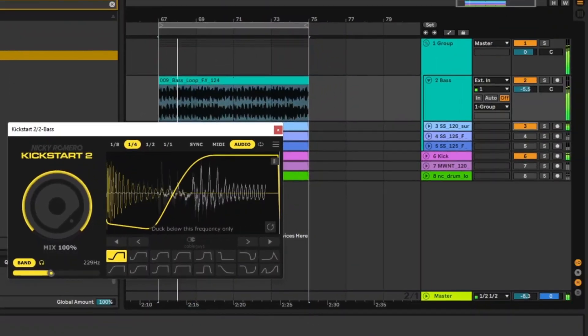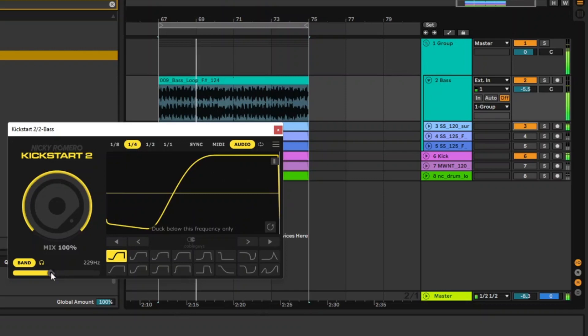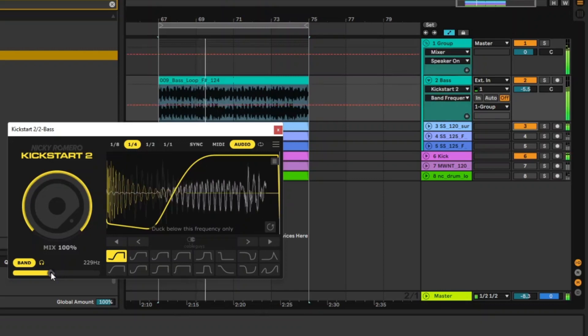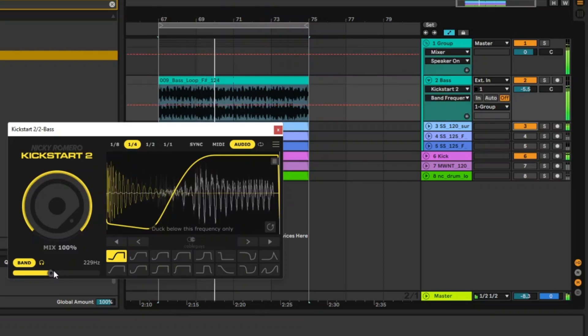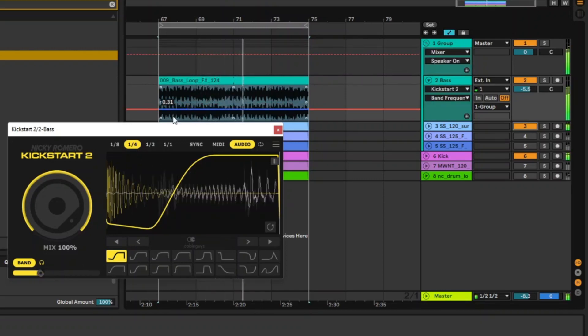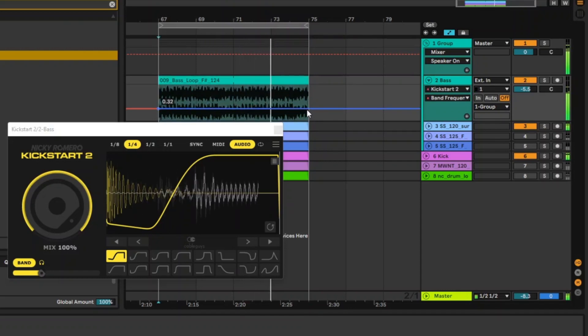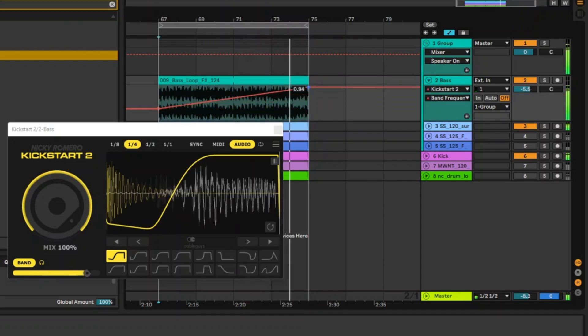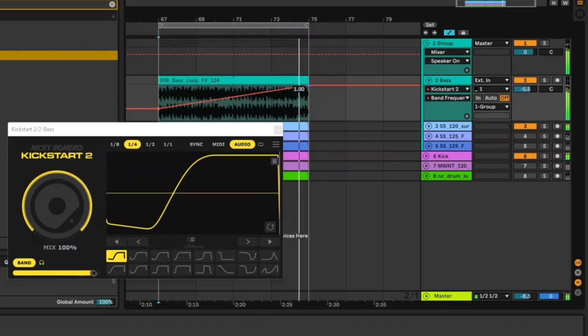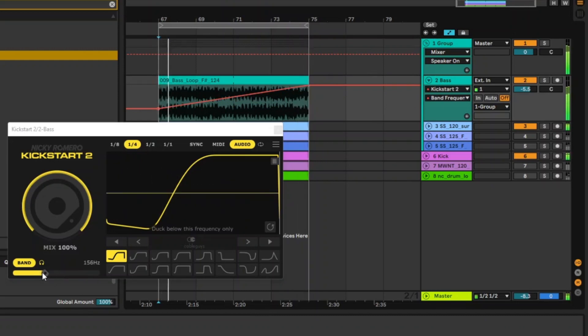I wonder if you can automate this. Let's just have a look. Yes you can. So this is automatable as you can see here.